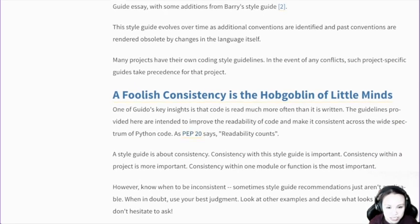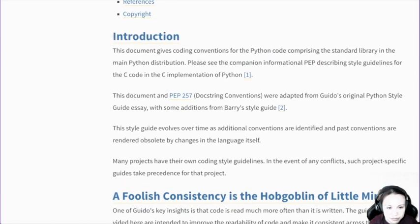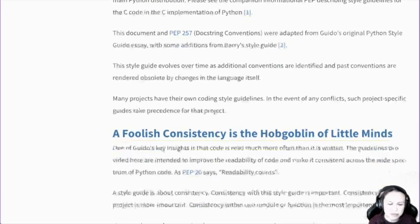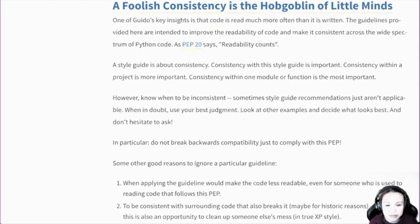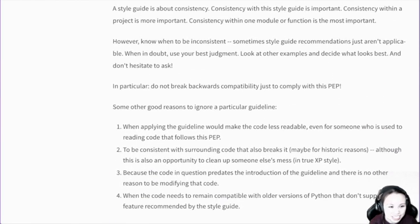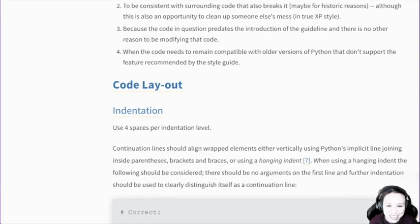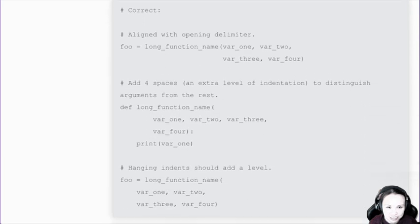PEP 20 is a standard PEP — it mentions readability and all these things. A lot of PEPs are actually interrelated. I remember someone put a graph of how PEPs are related to each other — which one mentions which — and it's very interesting. I think you can scrape all this content from the indexes and draw that graph.